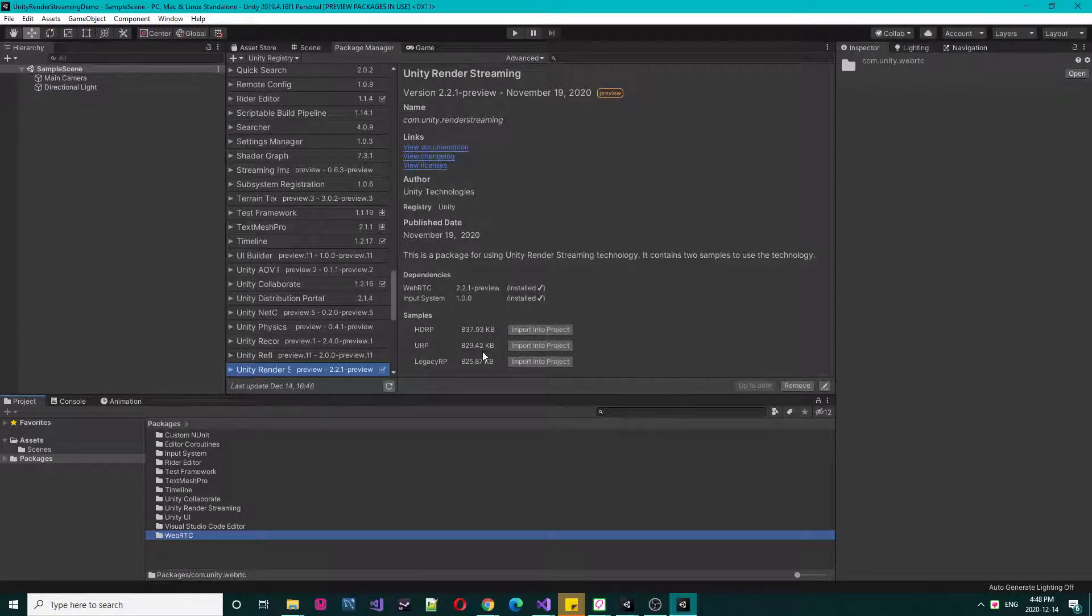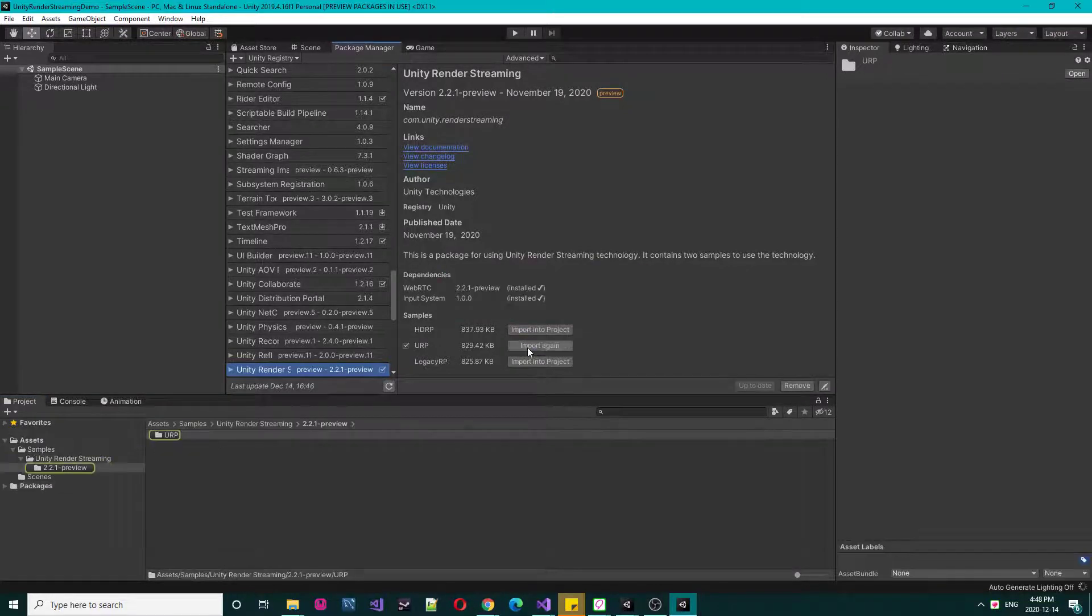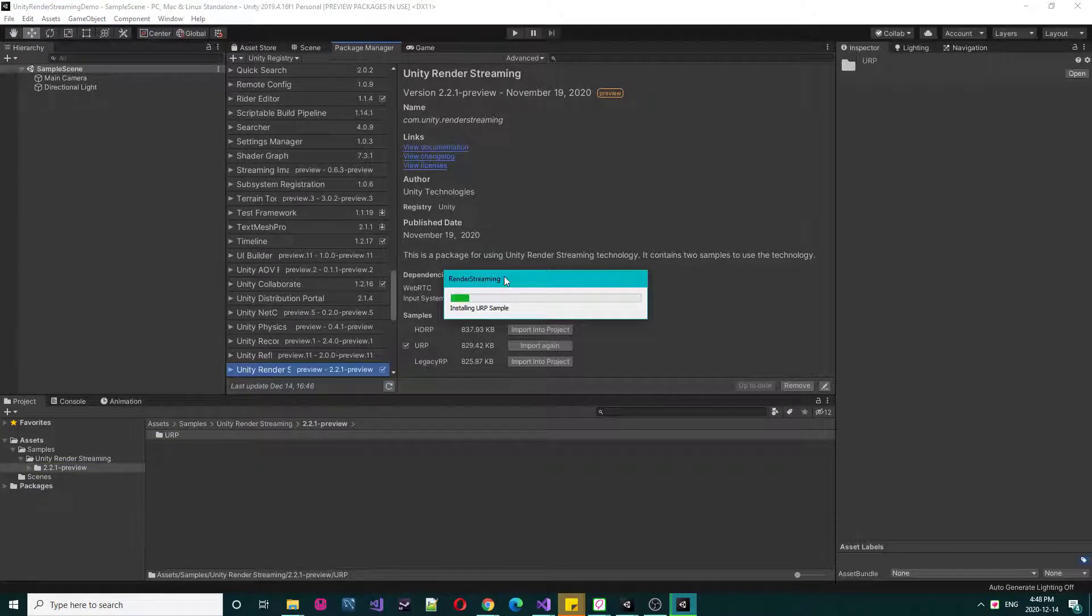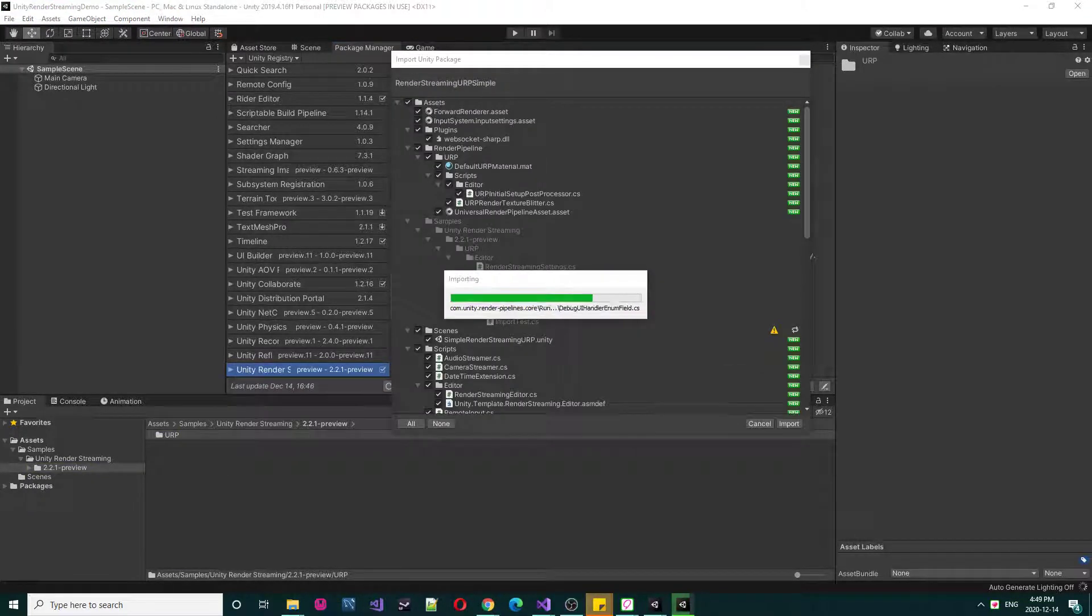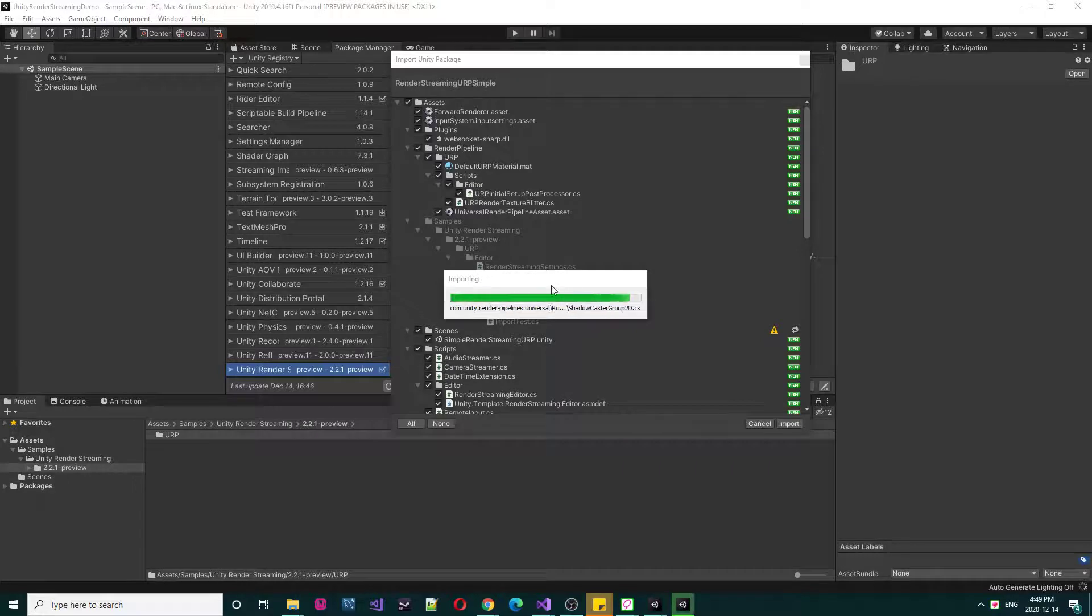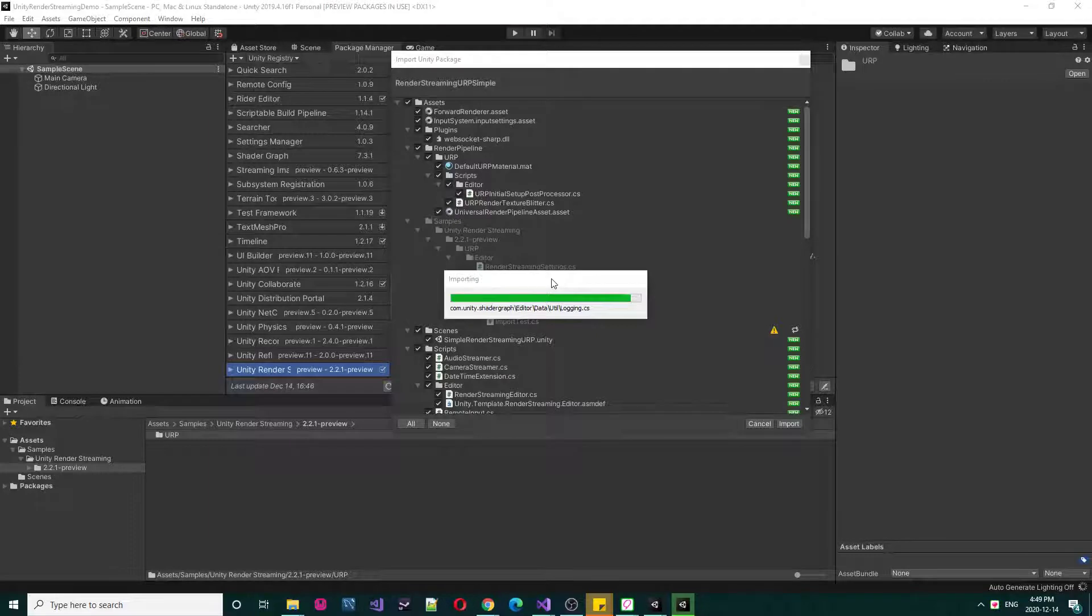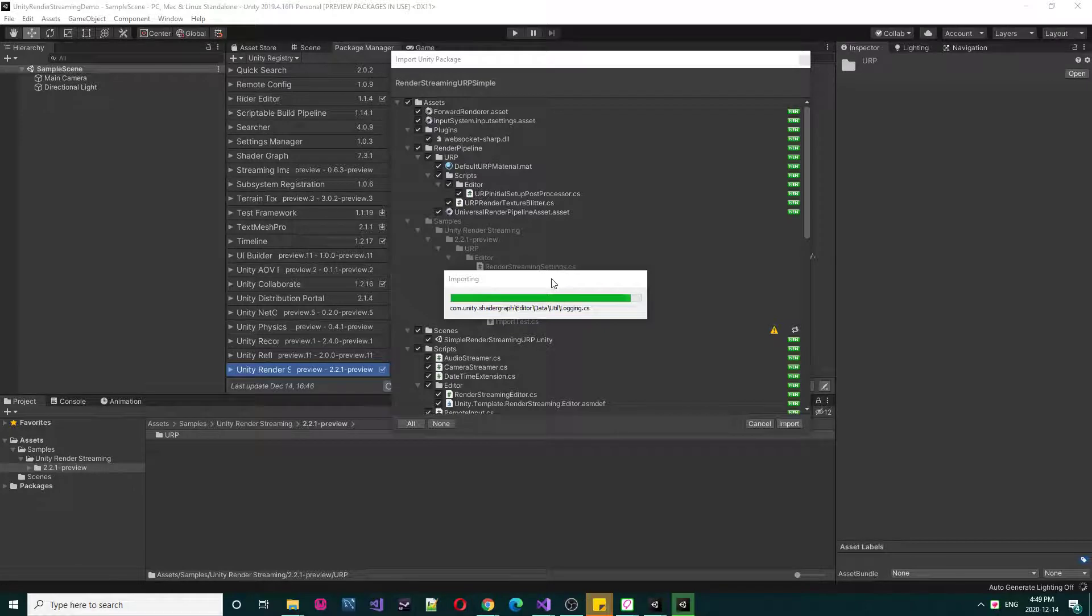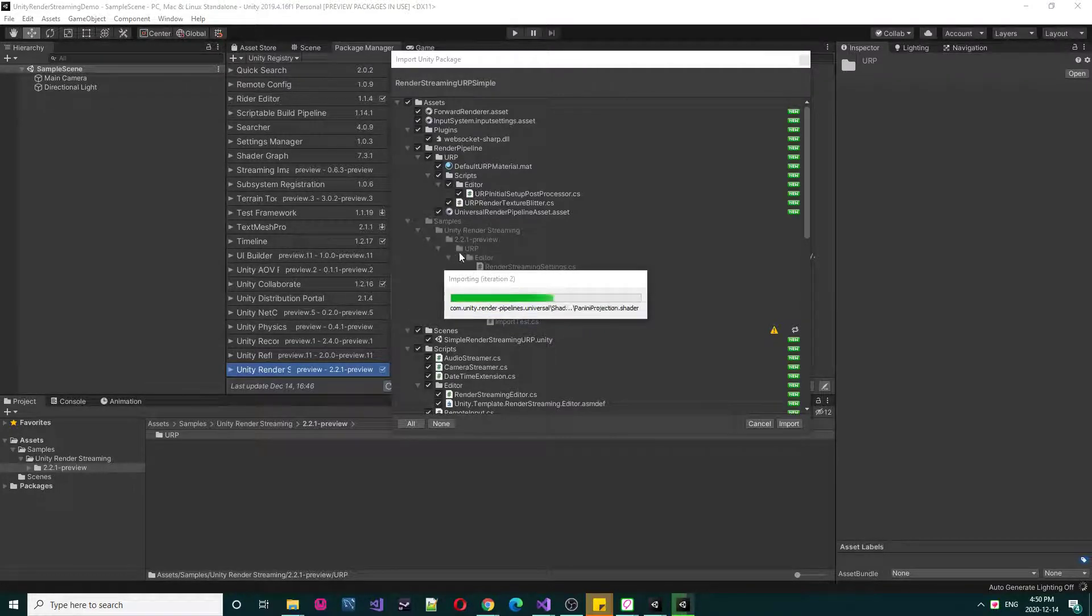For this tutorial I am using URP sample, import into project. This is about to complete. We are importing Unity Render Streaming URP sample so we can check that how it works.